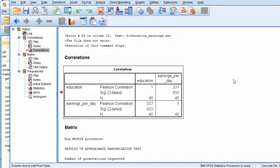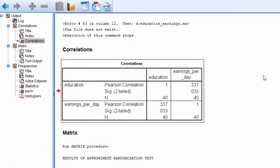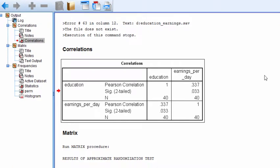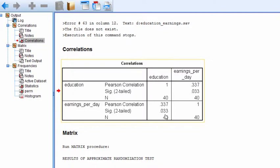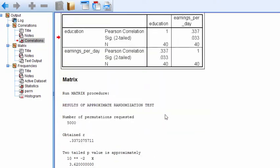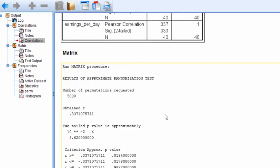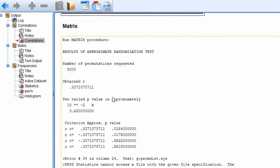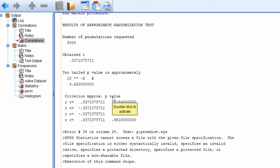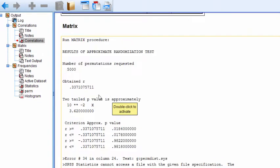Okay, so here's the Pearson correlation between education and earnings, 0.337, with a p-value of 0.033. And here is the randomization test, also produced here.